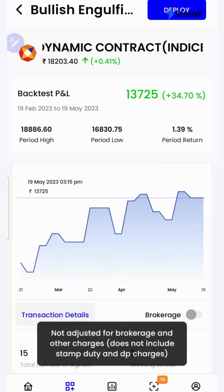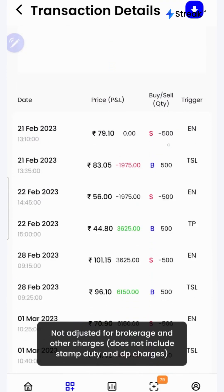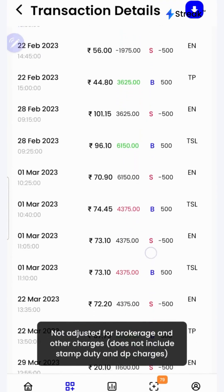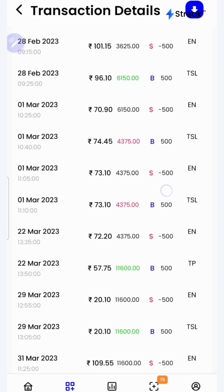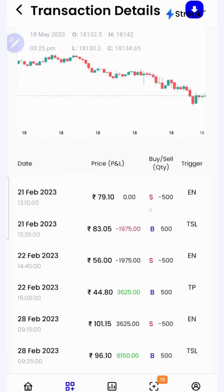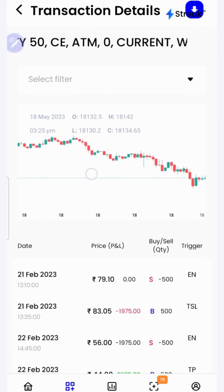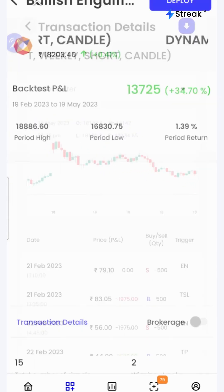I can click on the transaction details button to check each and every transaction that has taken place during the backtest period in a table as well as in a chart form over here on the top. I'll go back.